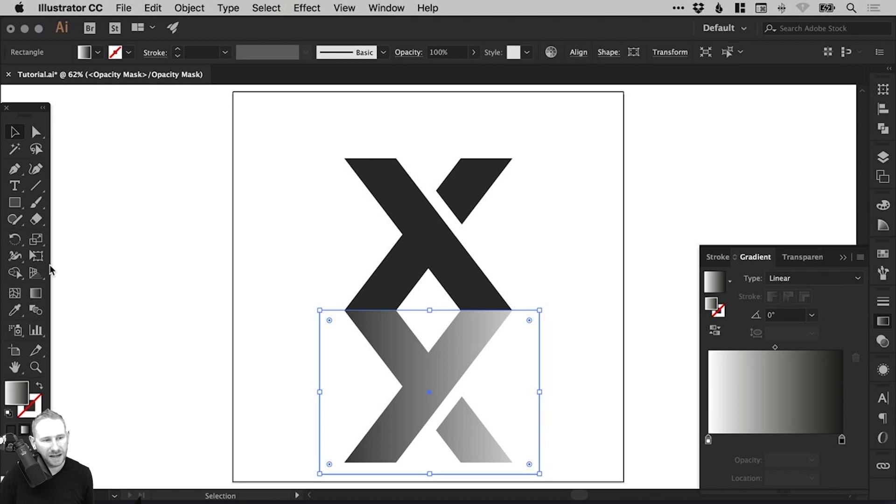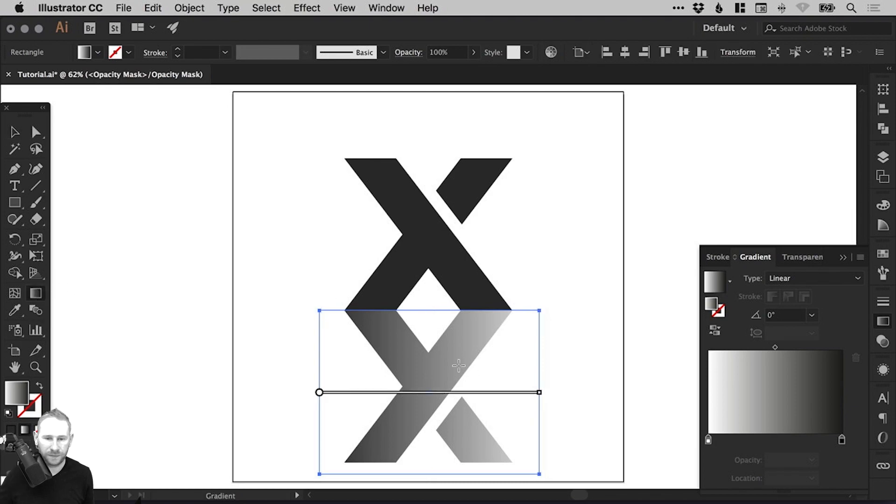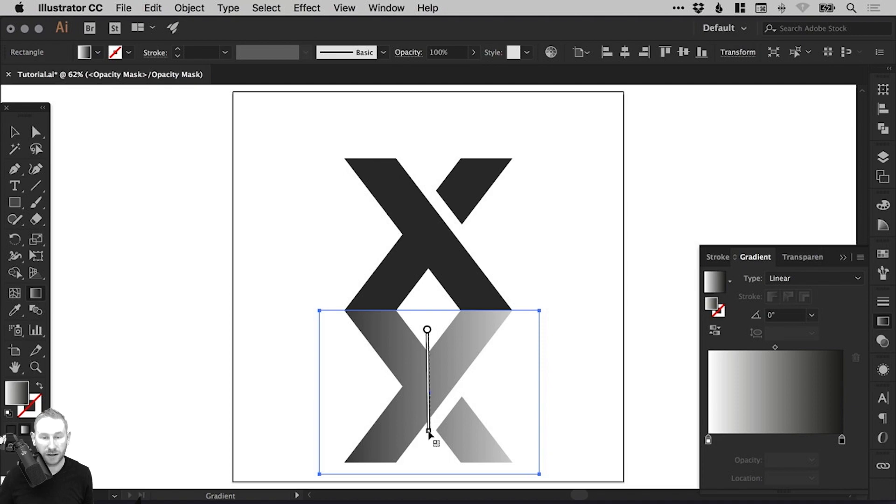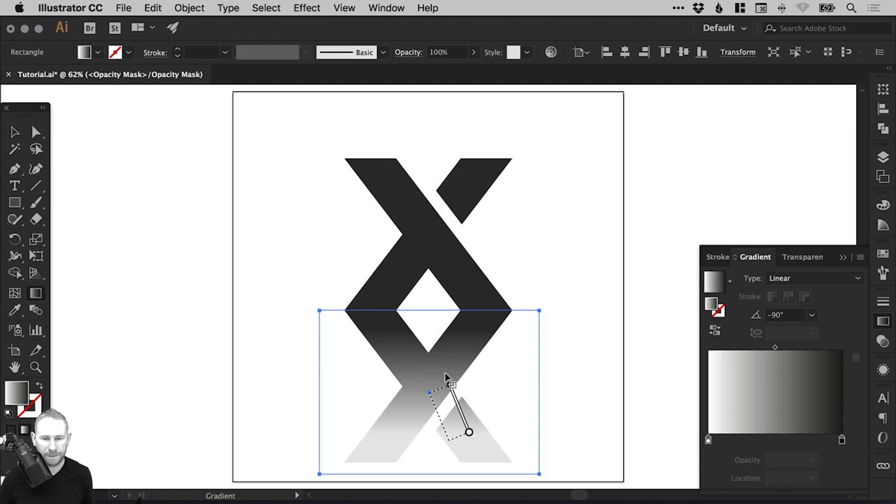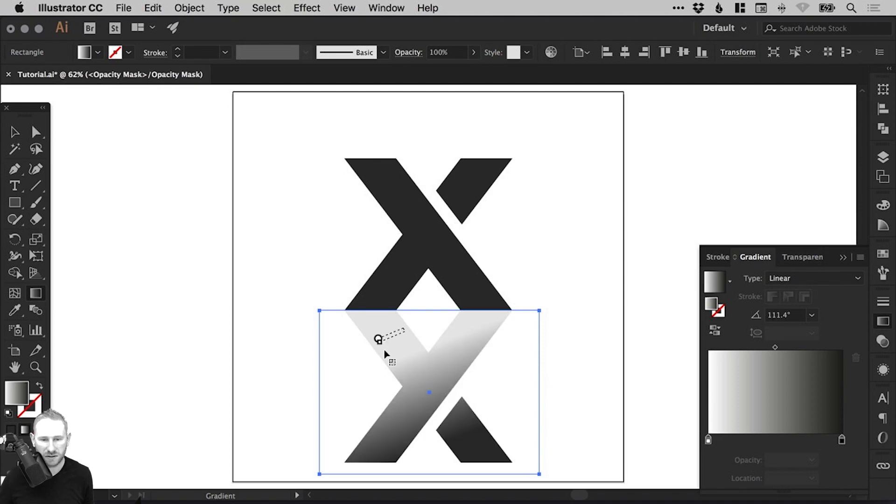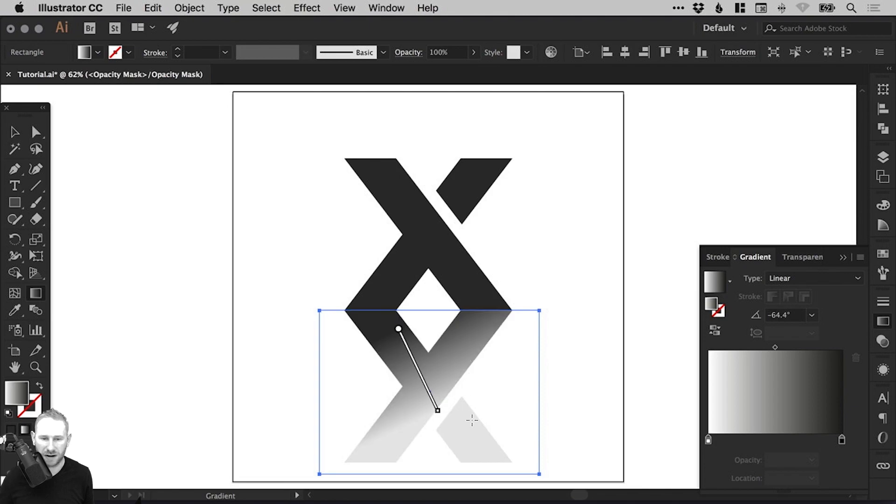Just click anywhere on this gradient slider and it will apply that default black to white gradient. Now the next step is to select the Gradient Tool on the left. And then you can just left click and drag and hold Shift if you like to keep it straight.